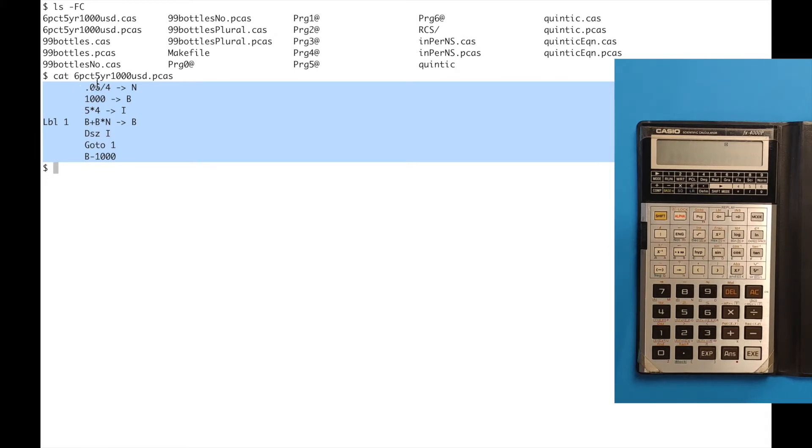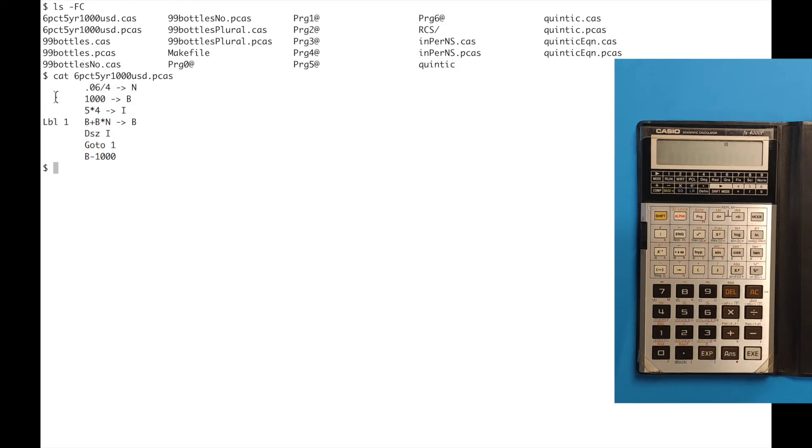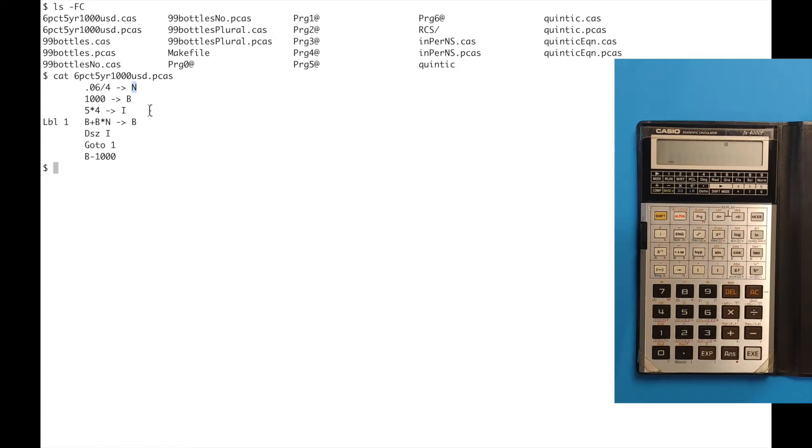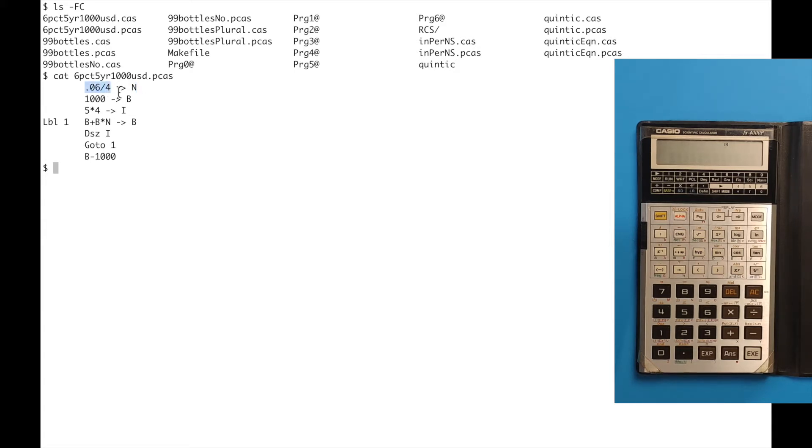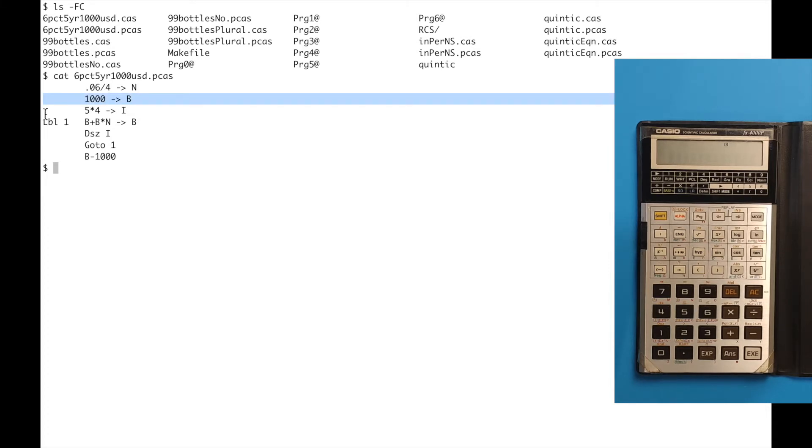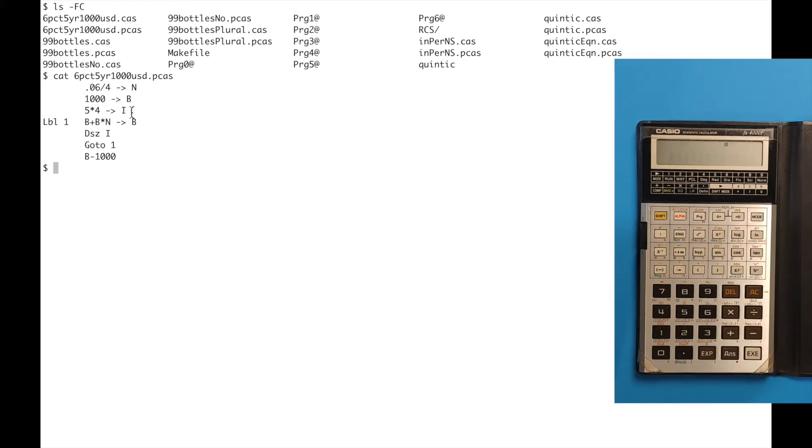If we were going to do this in BASIC the first thing we'd do is say let N equals 0.06 divided by 4. In this Casio programming language you use the arrow operator to do an assignment to assign this value into a variable. In the Casio language variables can only be single digit letters, a through z, and it has the option of using them as arrays. But in the base mode that I'm using here we just have 26 variables, so we can't call this INT for interest, we have to call it N because it only allows single character variables. Similarly we assign a thousand to B, the value B in the previous videos I've shown you that variable we called it BAL. Then we take 5 times 4 and assign it to the letter I. In the previous examples this was used in a for loop.